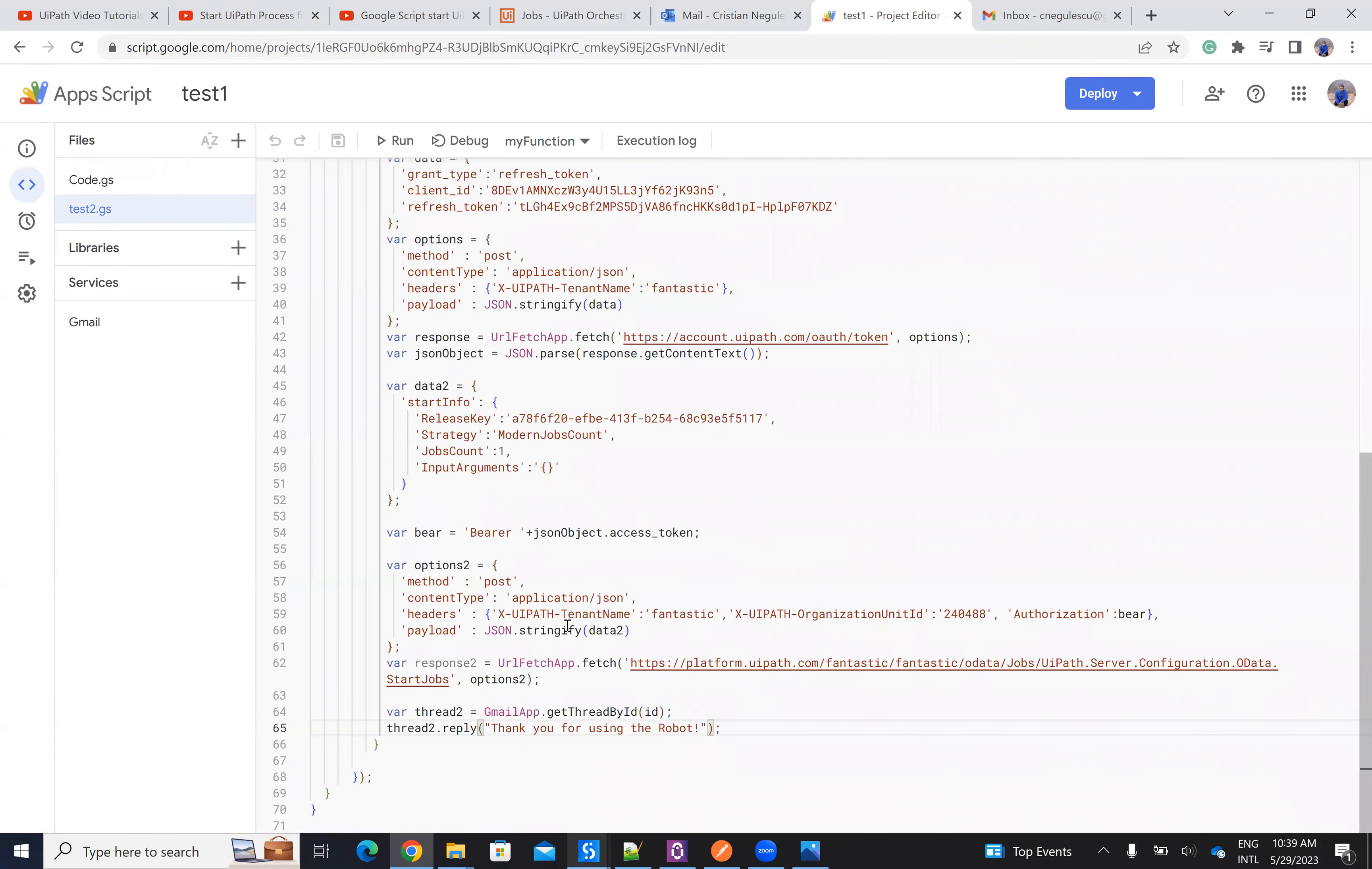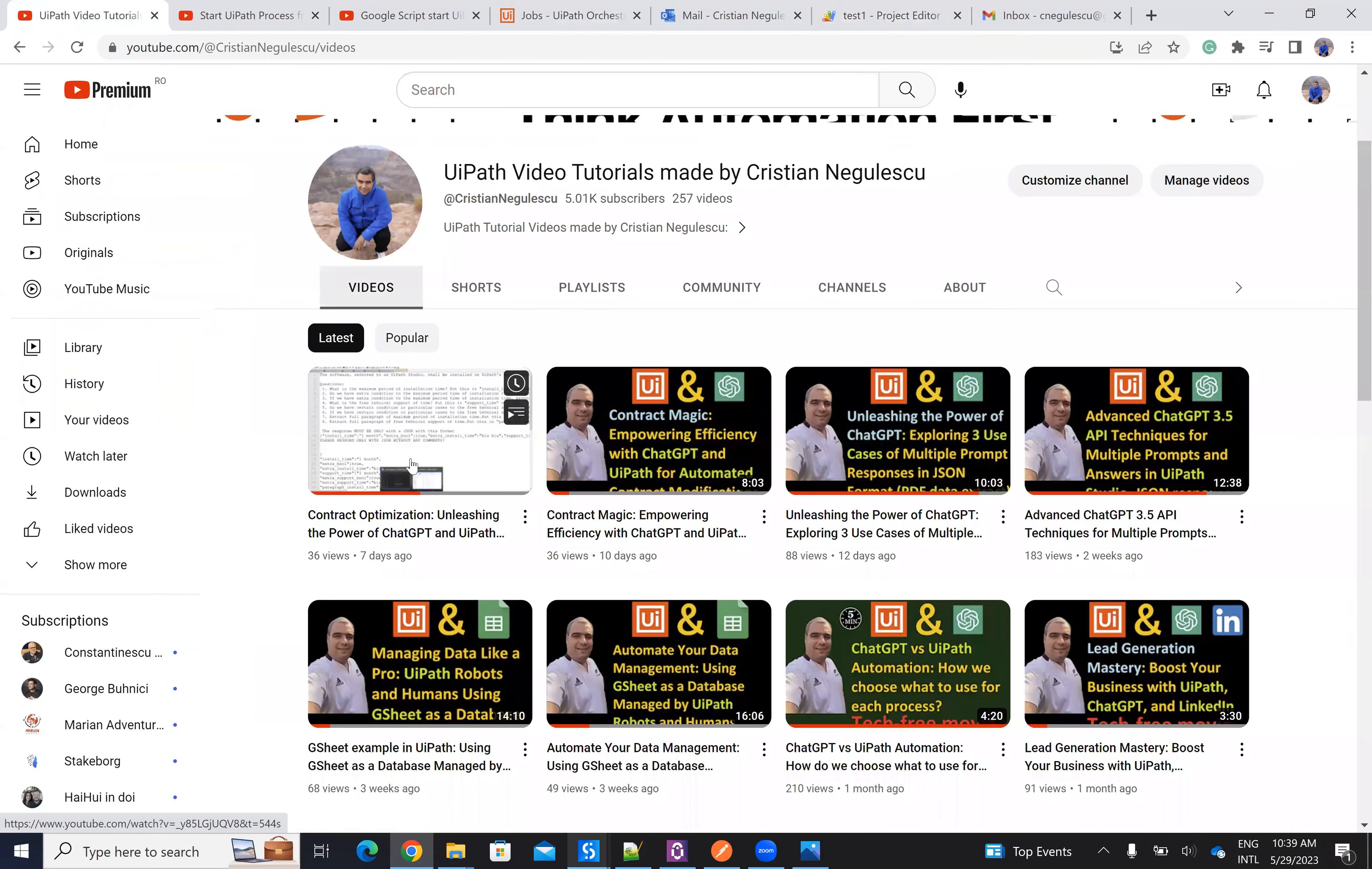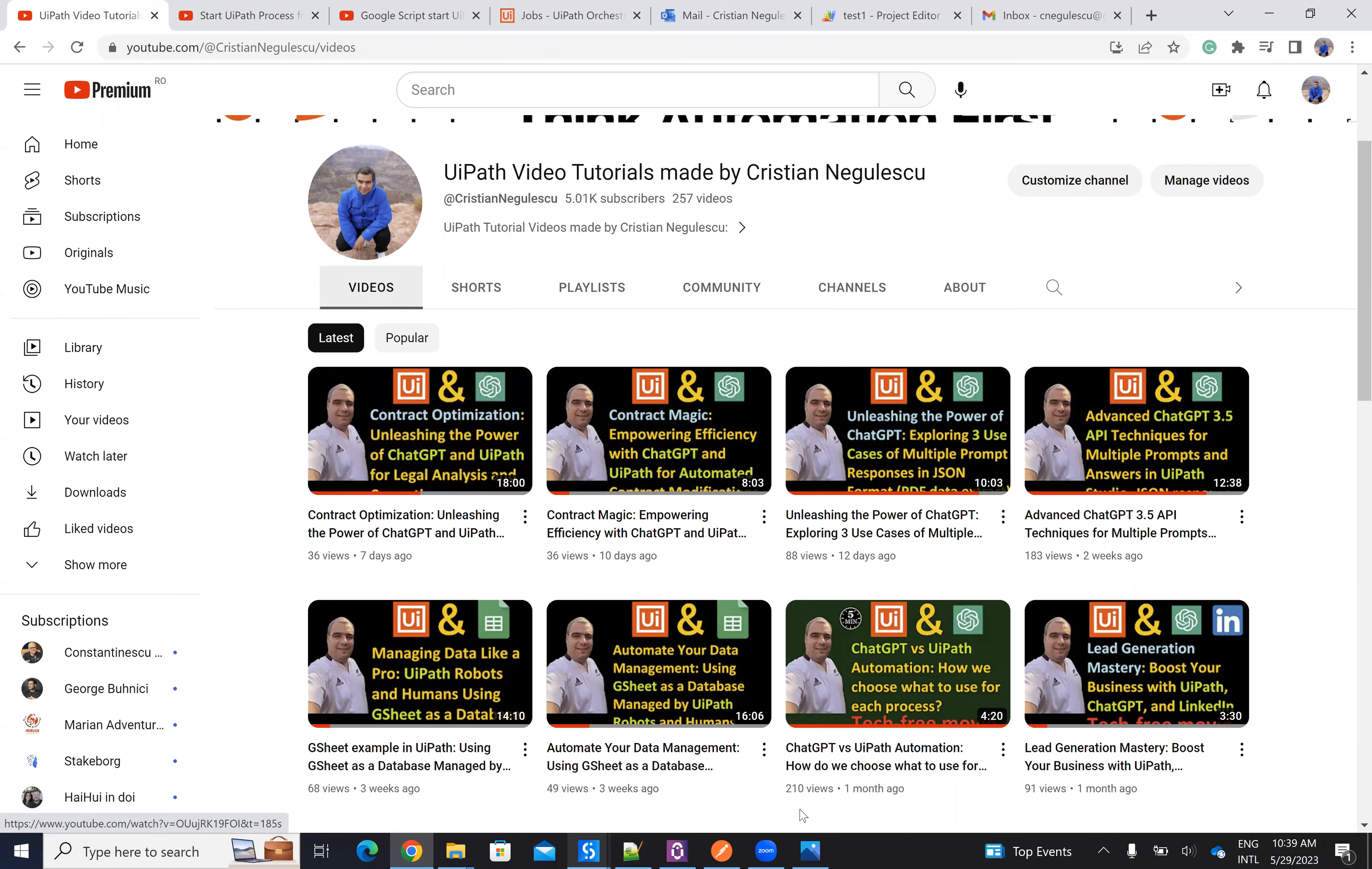So these are the steps. And in this video, I give you all the details. So you have the modern folder, you have the Google script apps with all the details. And on the last video, I have what I did to be able to use UiPath and ChatGPT to modify the legal document.